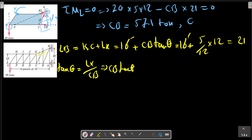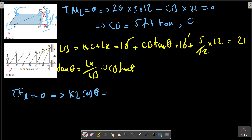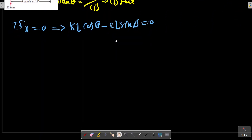The last force to find is CL. CL is, for example... the next step is KL cosine theta. Consider this picture again.